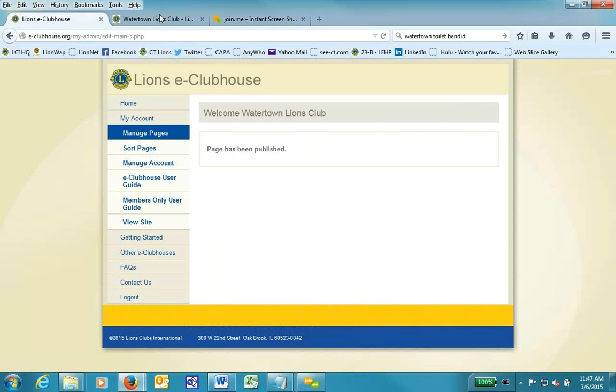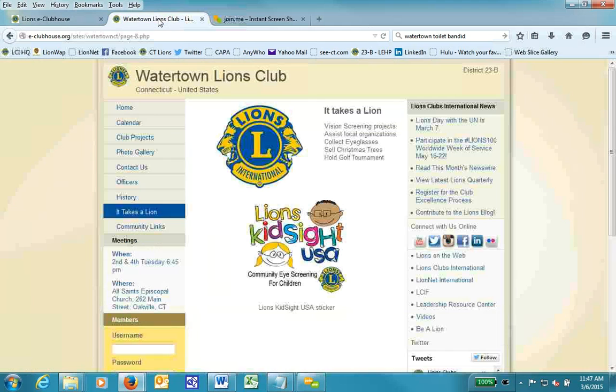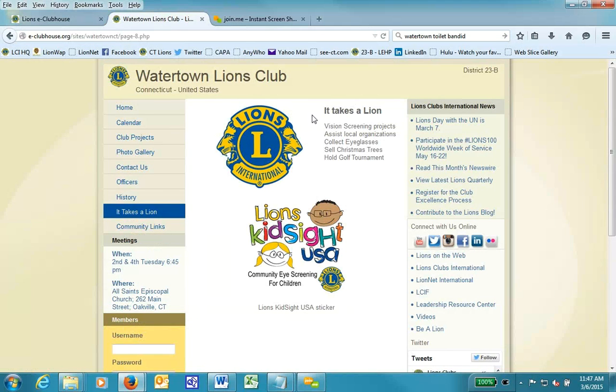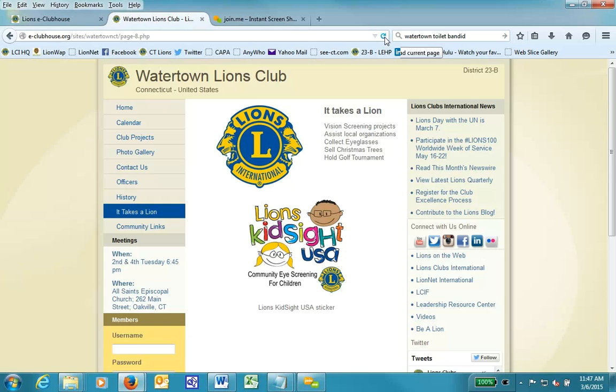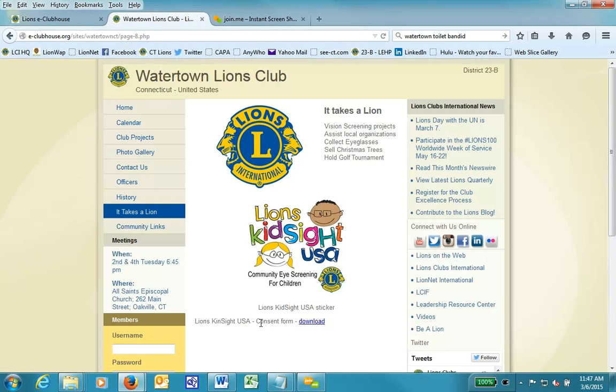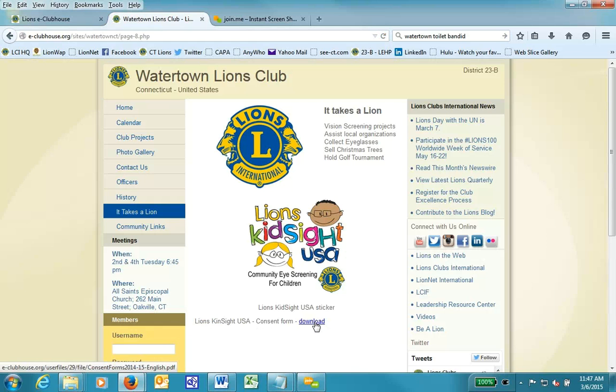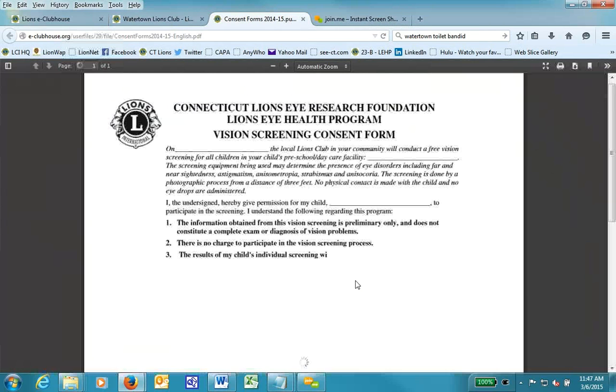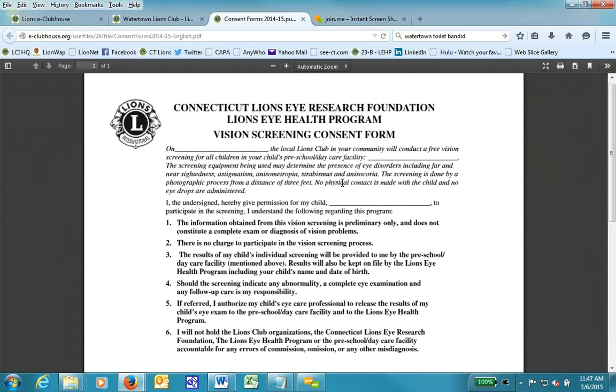I'm going to go to my website. I'm going to hit the refresh button for this browser. So now I see the new update of the page, and it says Lions Kids site. It looks like I spelled it wrong, and then I hit the download button. It opens in a new page, and that is the consent form in English, just as I wanted.